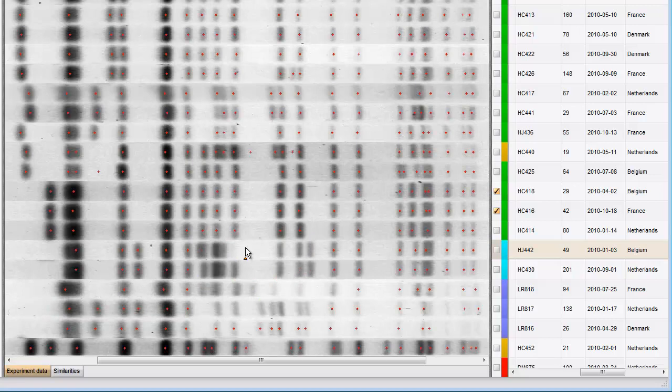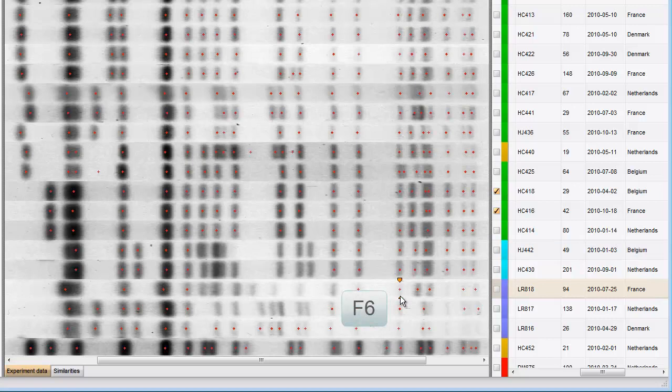Uncertain bands can be changed into certain bands by selecting them and pressing the F6 key. And certain bands can be changed into uncertain by pressing F5.